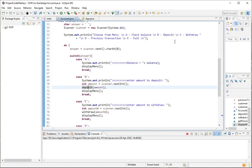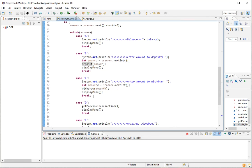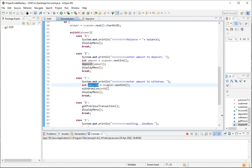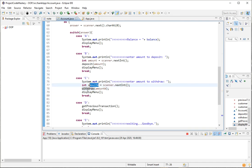In case C, which is a withdrawal, if the user presses C we display a prompt expecting them to enter an amount they want to withdraw from their account. We create a scanner, and whatever value comes from the scanner we store in the variable amountW — amount to withdraw — and then call the method withdraw with this amount the user has typed in.